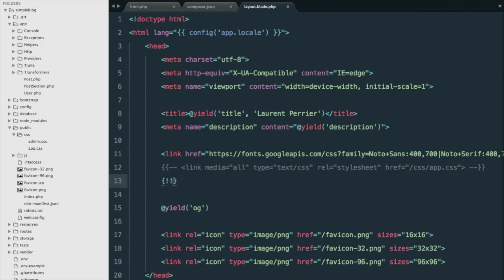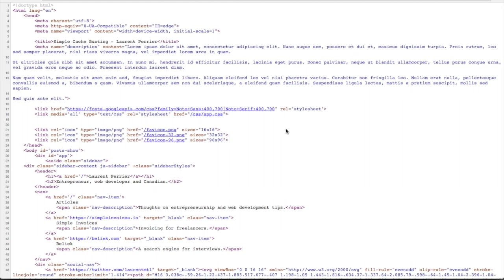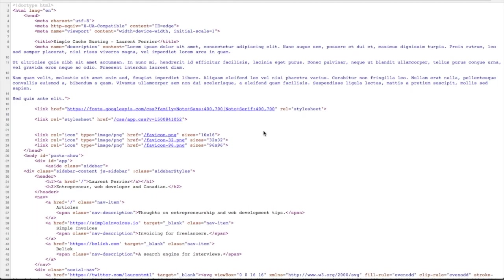Instead, we're going to use unescaped timestamp, and we're going to put css app.css. Now we load the browser again, and we reload, and as you can see, we added the timestamp automatically at the end of this file.